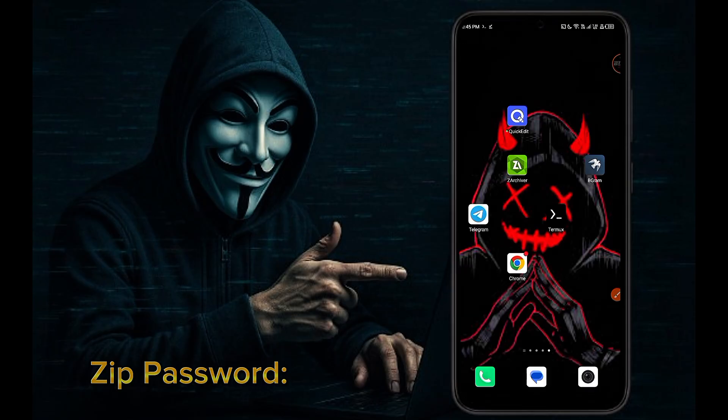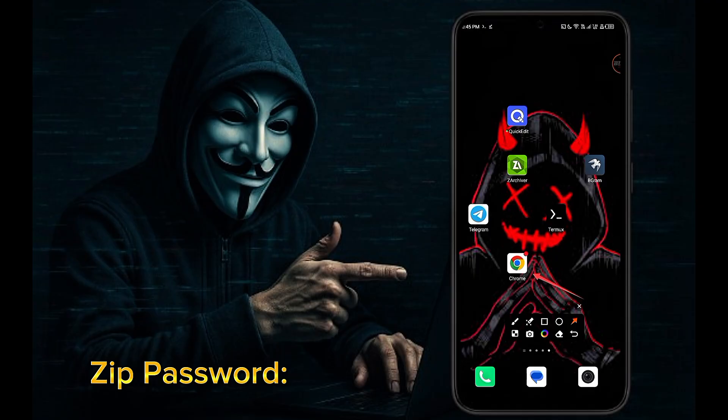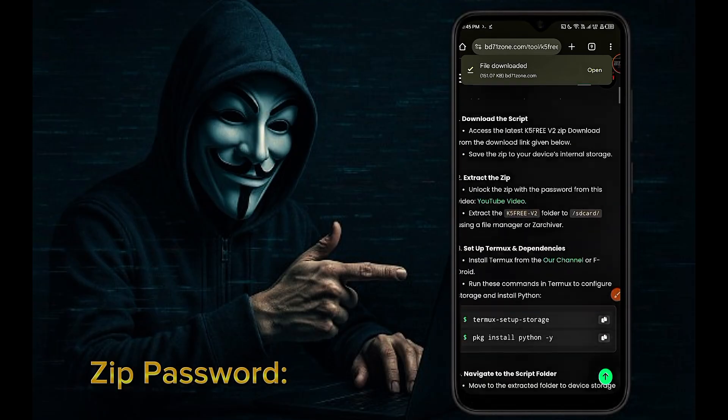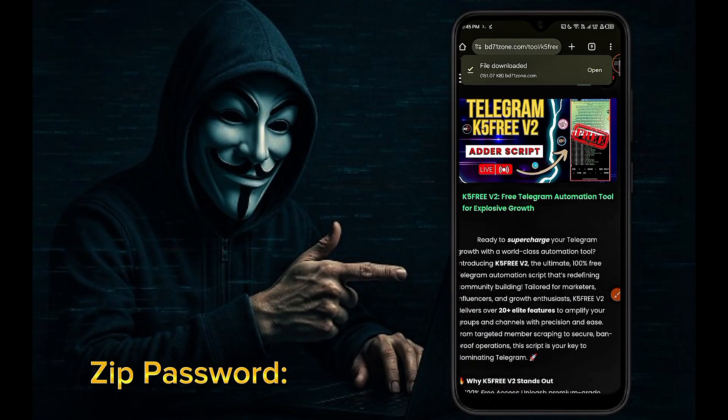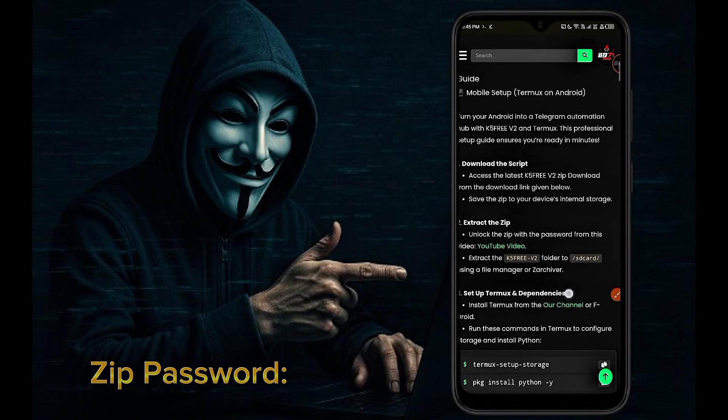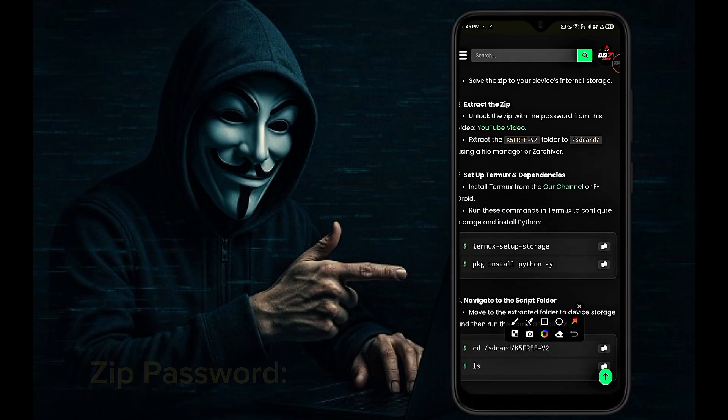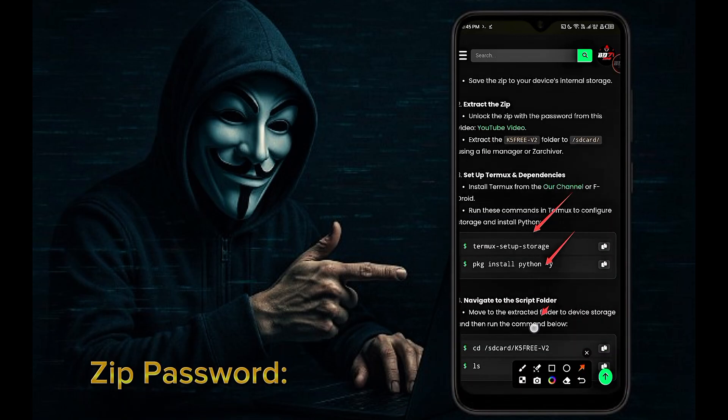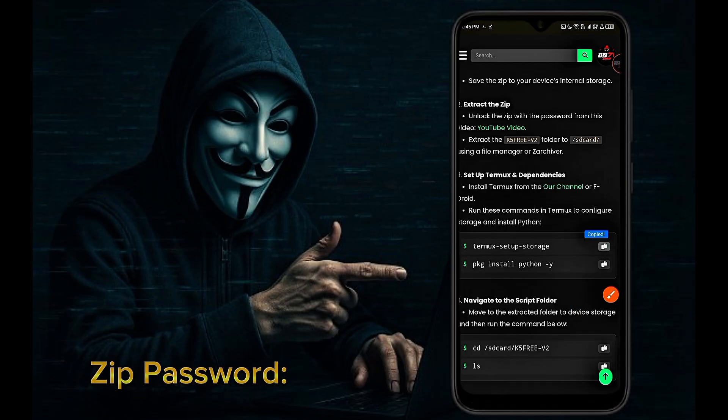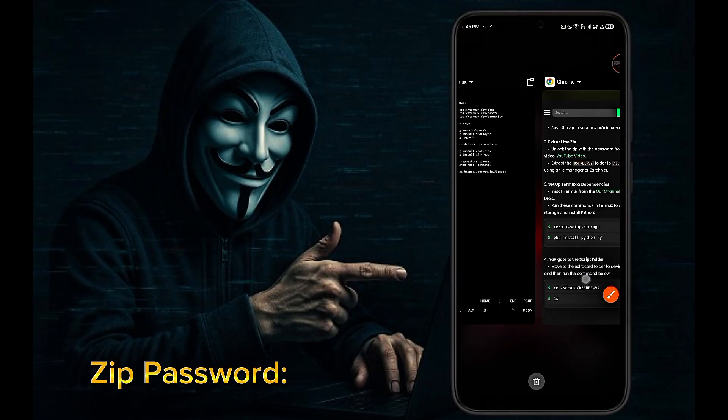You will need commands to run our script. You will find those commands on our website. As you can see all the commands are nicely laid out here. Copy and paste the commands into Termux as I show you.